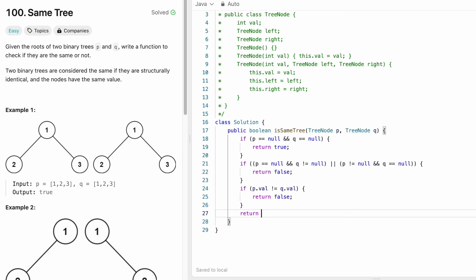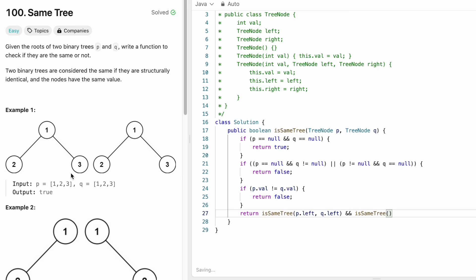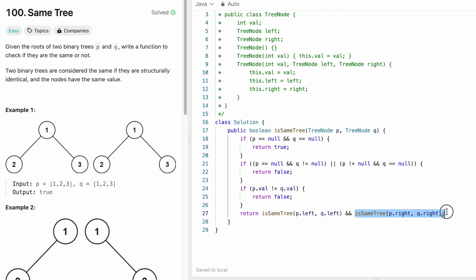Finally, we recursively explore both trees simultaneously. We call isSameTree on p.left and q.left to traverse all left children, and then call isSameTree on p.right and q.right to traverse all right children. This recursive function returns true or false — first processing all left children, then all right children.